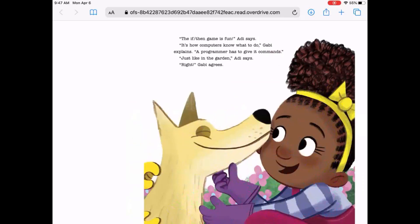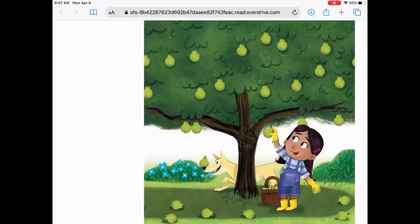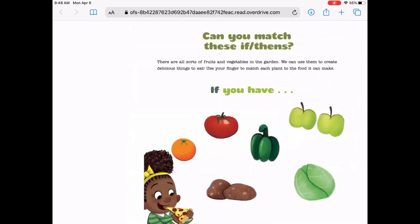"The if-then game is fun," Adi says. "It's how computers know what to do," Gabby explains. "A programmer has to give it a command. Just like in the garden," Adi says. "Right," Gabby agrees. Gabby and Adi are tired after a fun day in the garden. Gabby says, "If your mom says it's all right, then you can come back tomorrow." Adi says, "And if you give me some of your yummy pears, then my dad and I will make a pear tart to share with you tomorrow." "Okay," Gabby says. "We make a good team." Look at Charlie in the background with the pear right on his nose — silly dog!